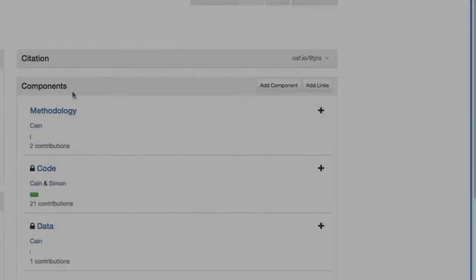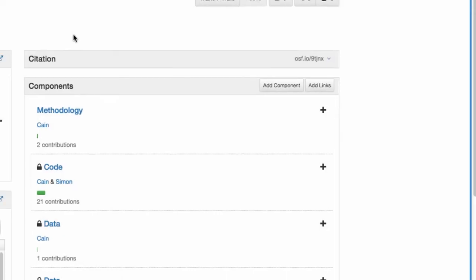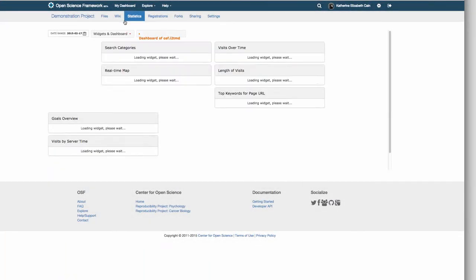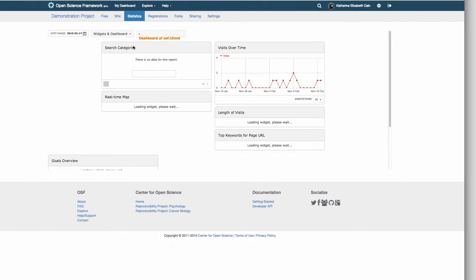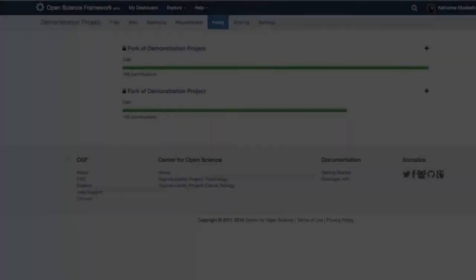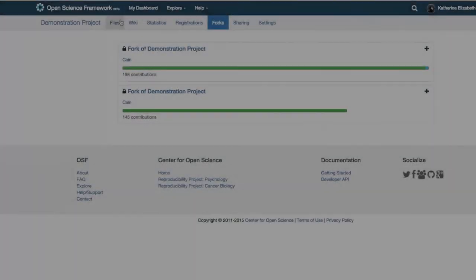When you make your research public, others will be able to search, use and cite your work. We provide you with the tools you need to measure the impact that your work is having. You can track how many people are visiting your project and how many people are downloading and forking your research materials.